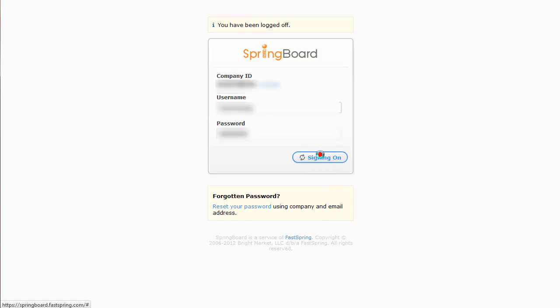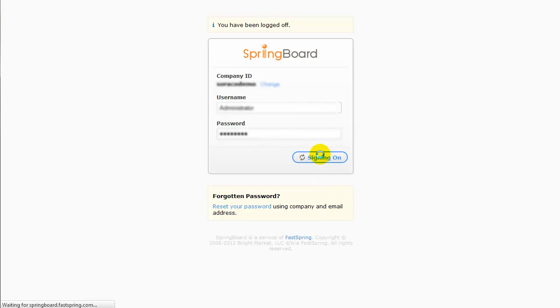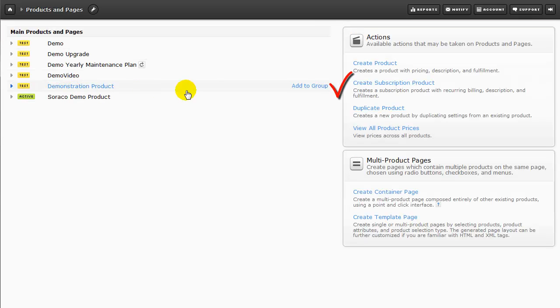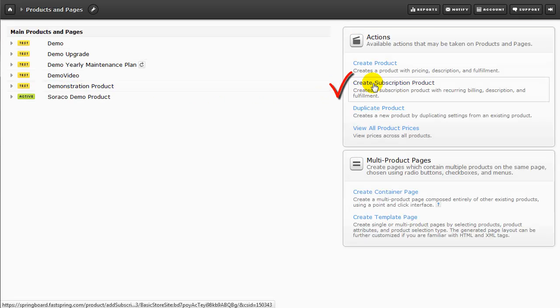Now, we're going to log into the Sirocco demo store, and show you the FastSpring setup for maintenance plans. Just as we did previously, to set up a normal product, let's go to Products and Pages, but instead of choosing Create Product, we're going to choose Create Subscription Product.